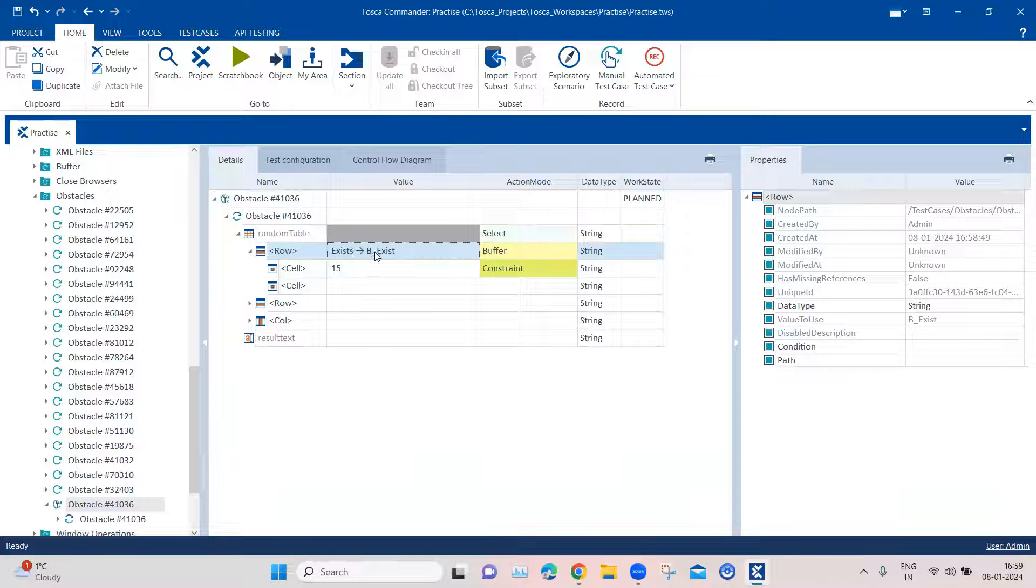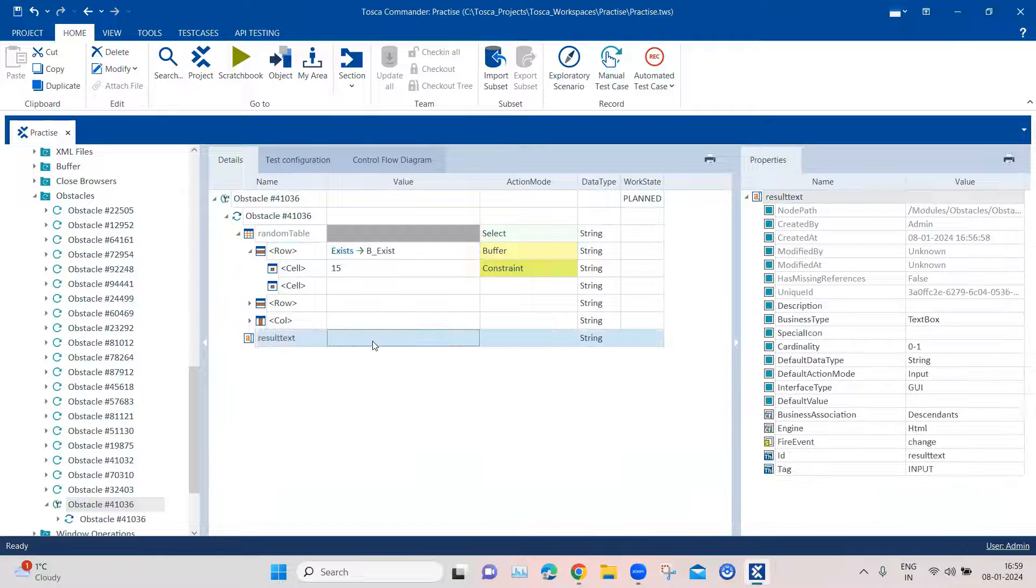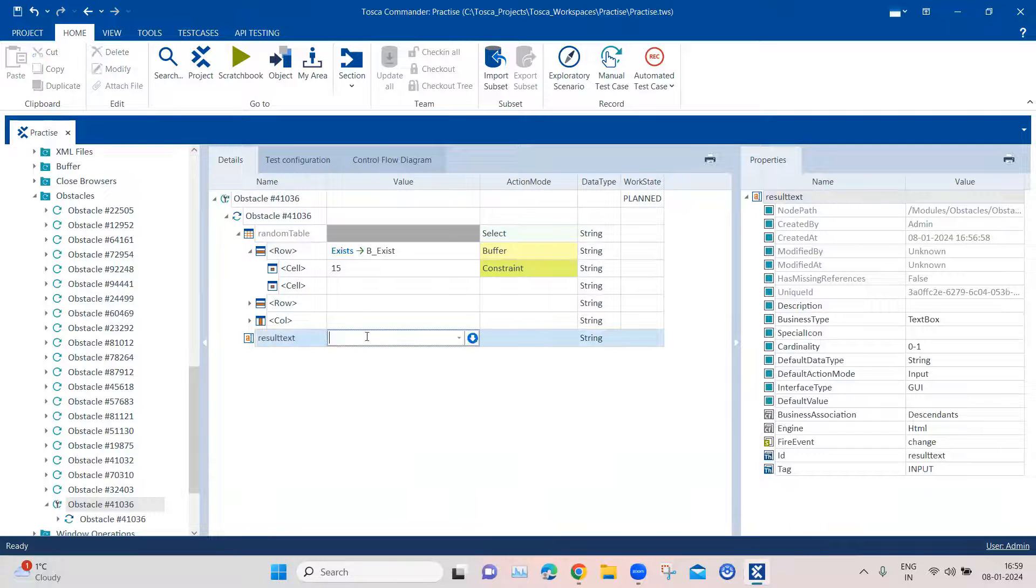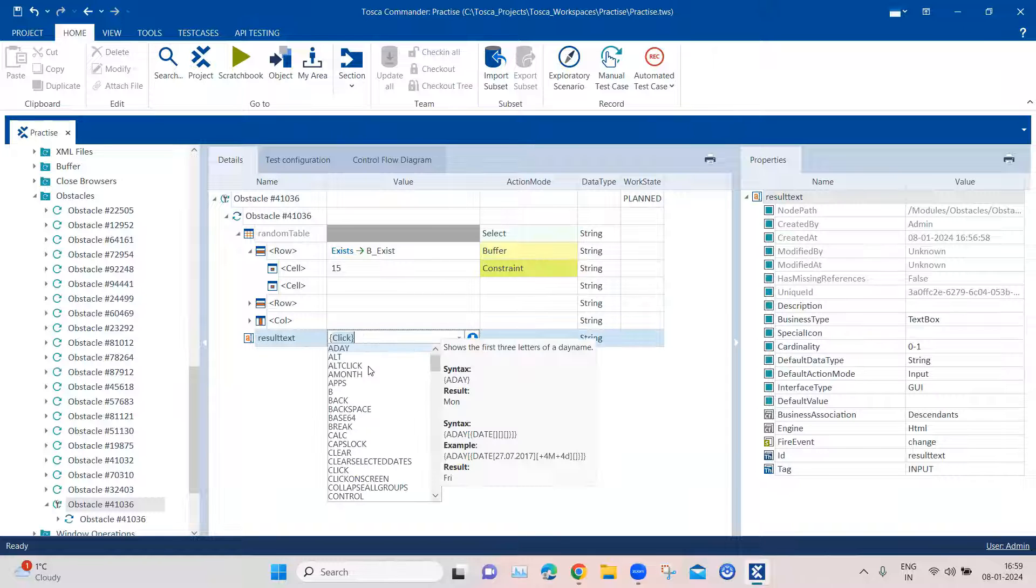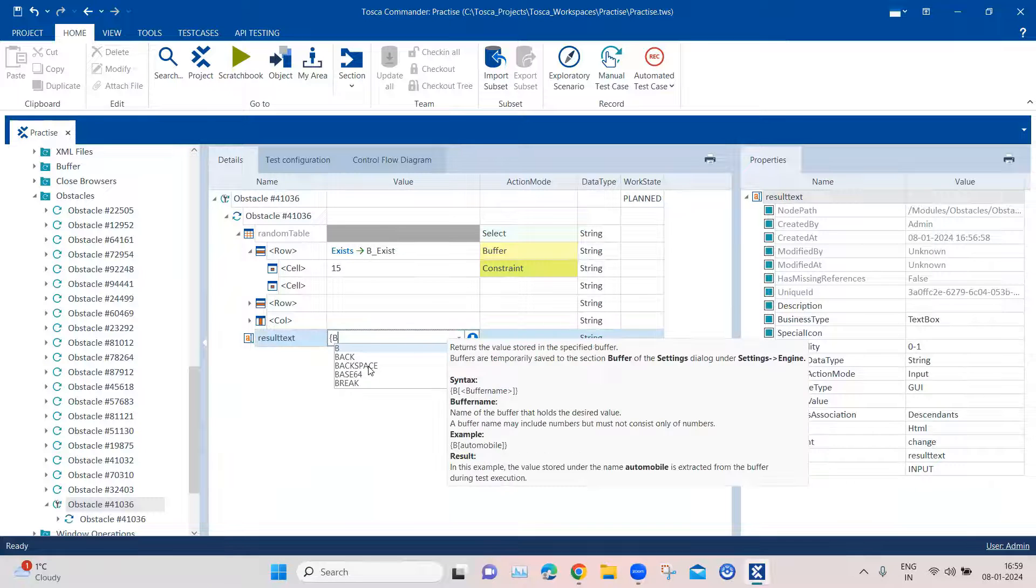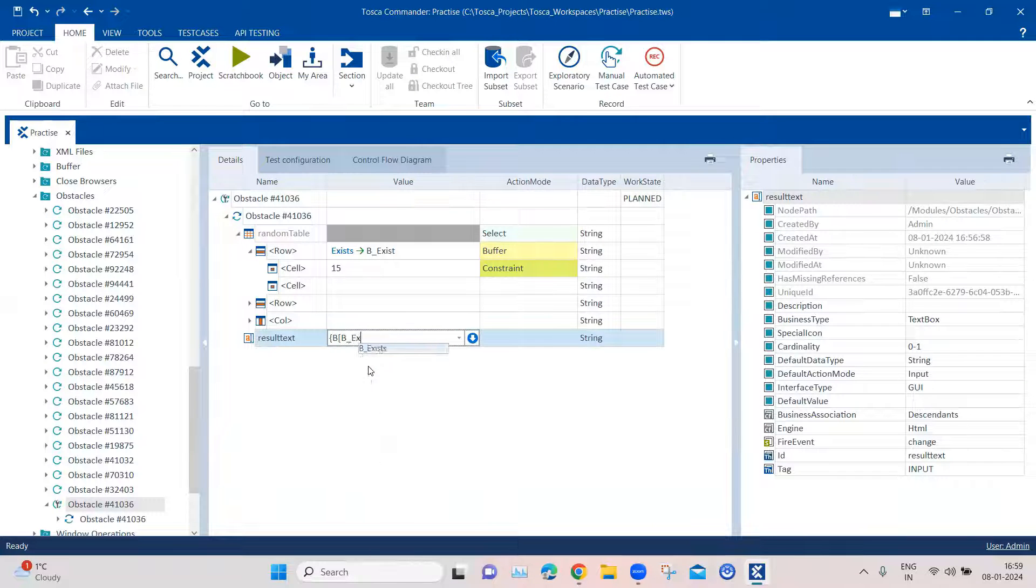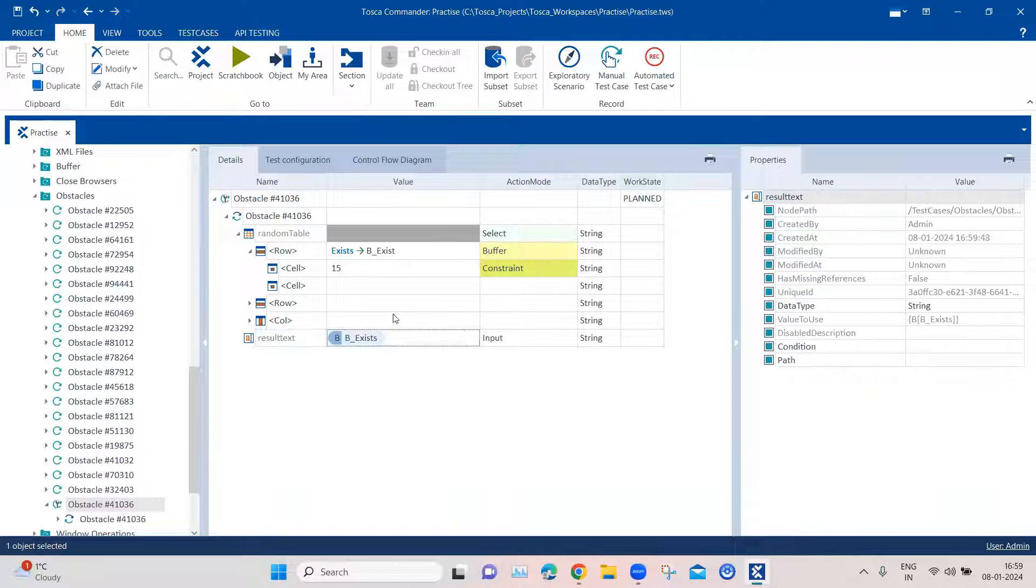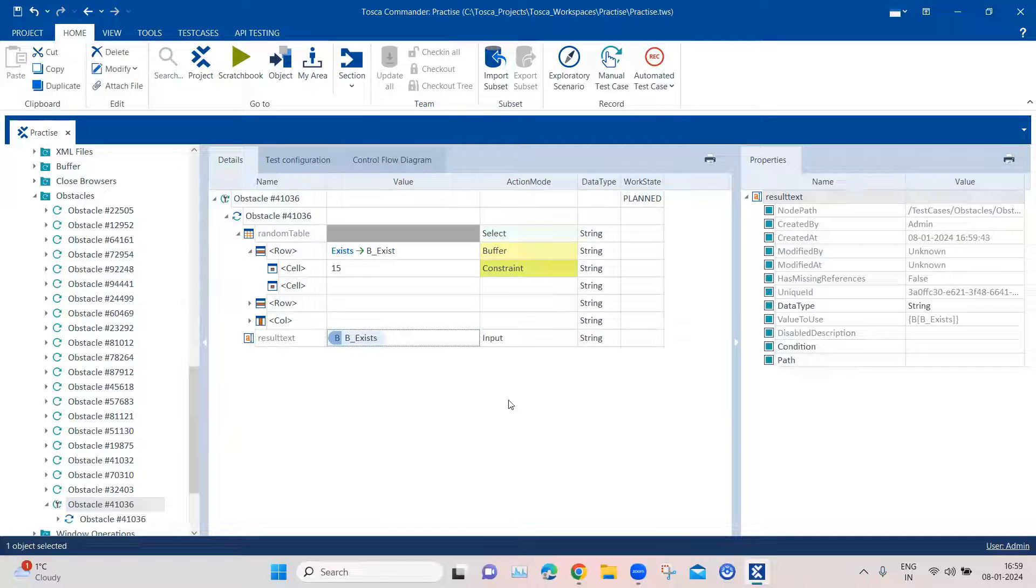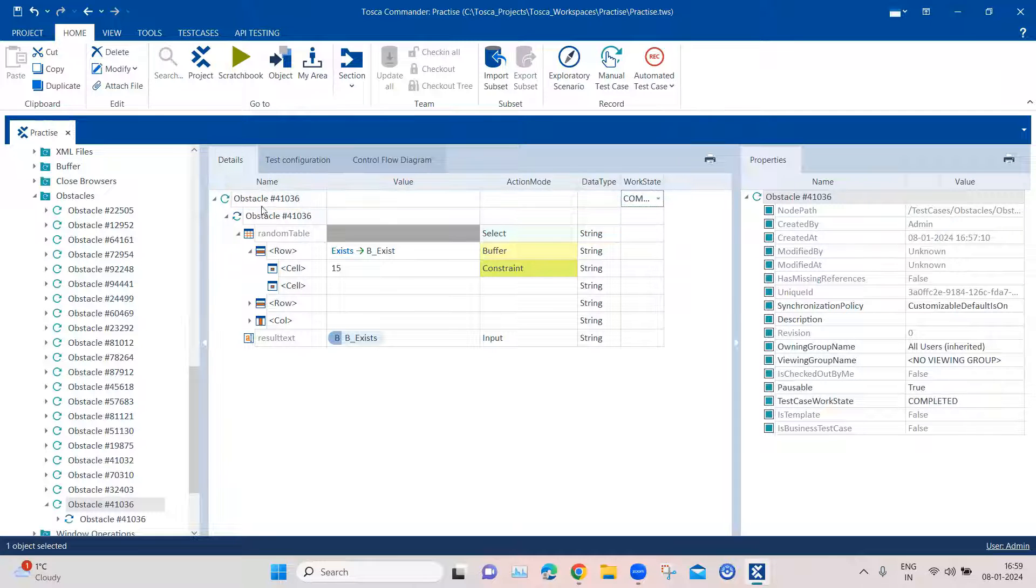If this cell exists, then it will store that in the buffer, whether it is true or false. And once that is done, then we can come to the text box. And here we can enter the buffer value. So that almost completes our obstacle. So I'll change the bug state to complete it. And now we are ready to execute.